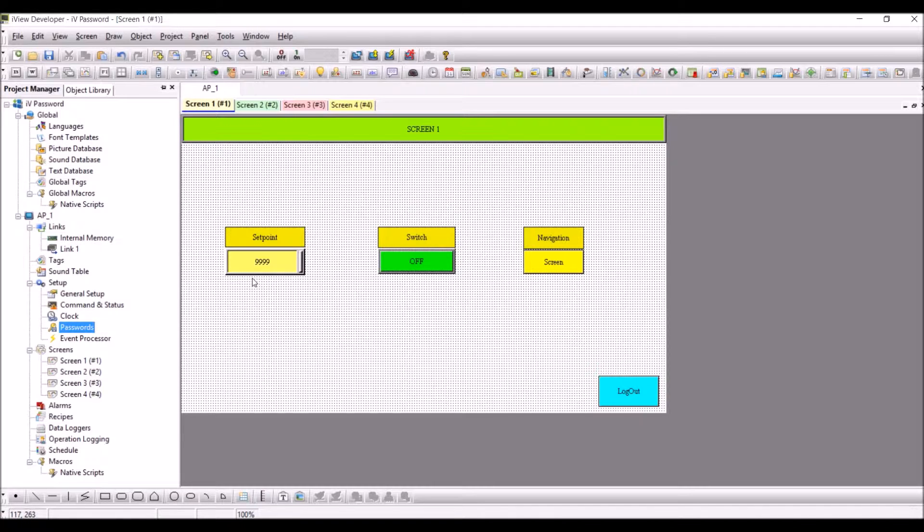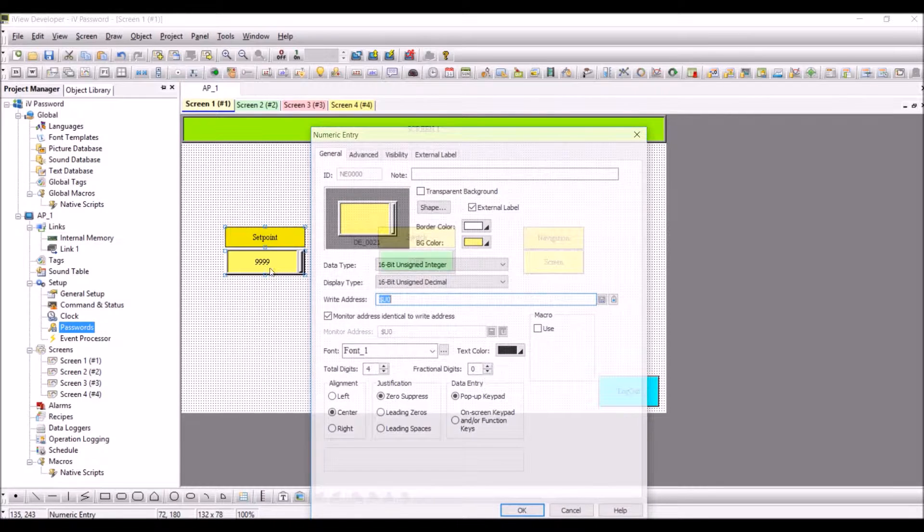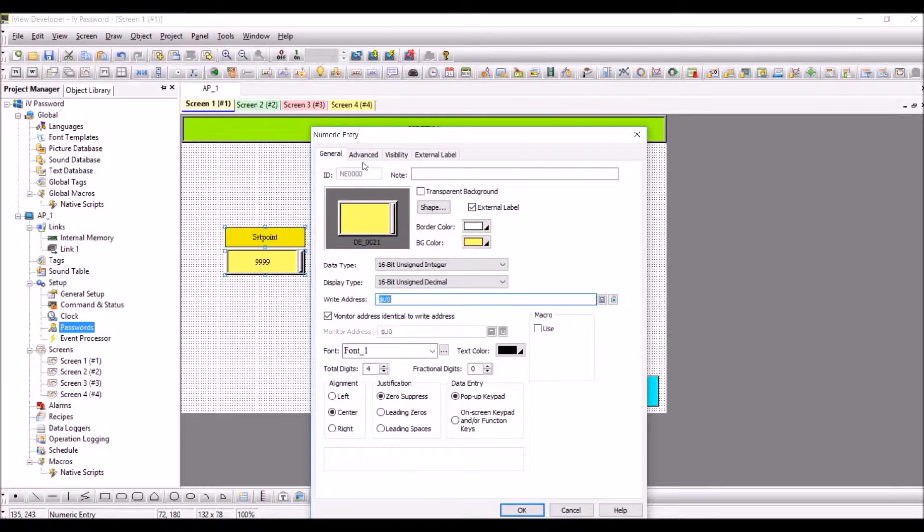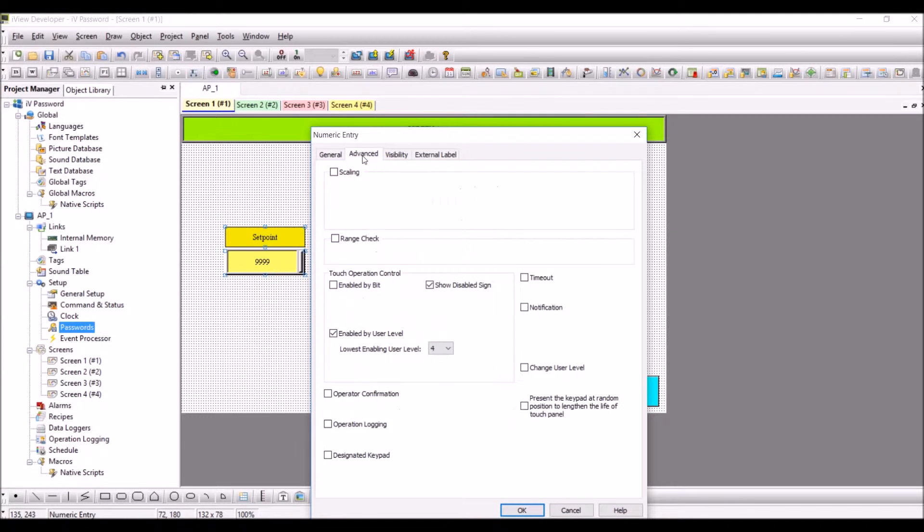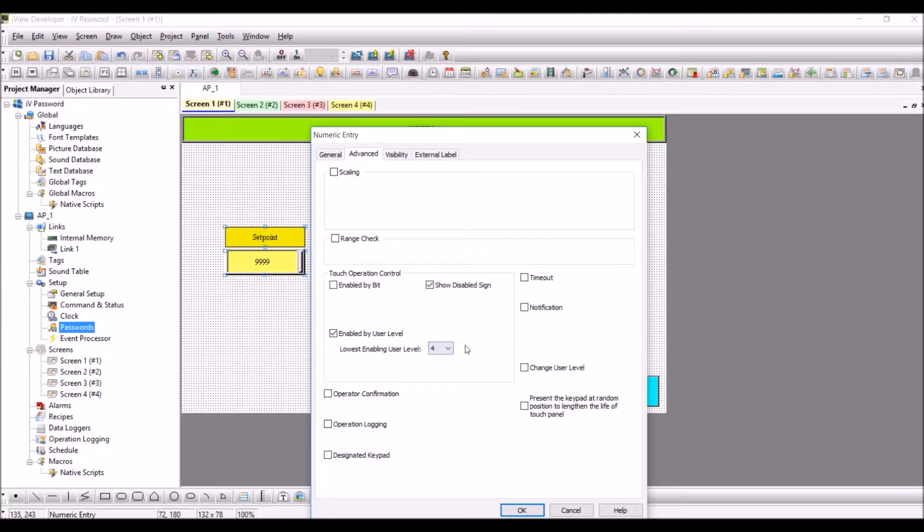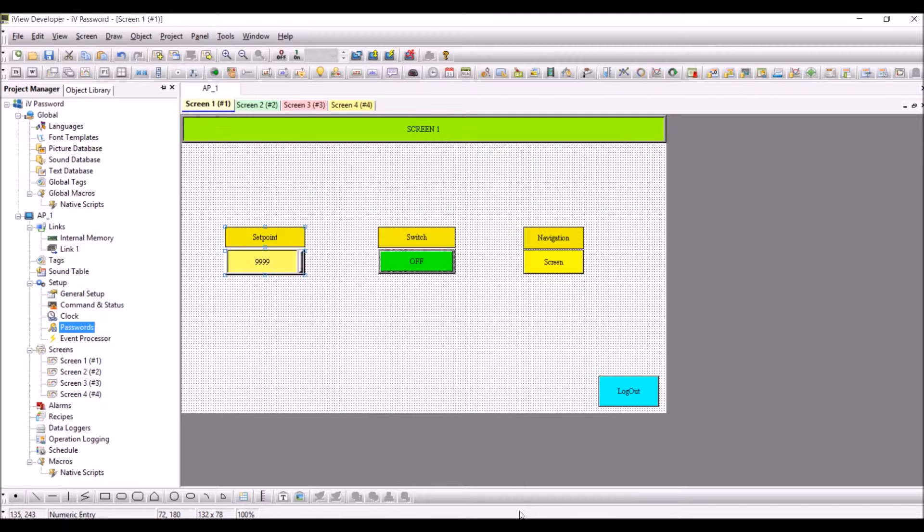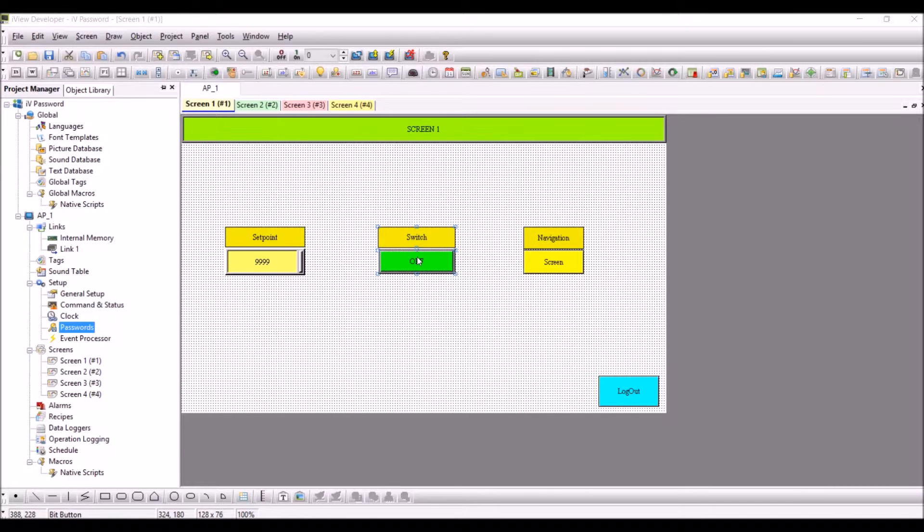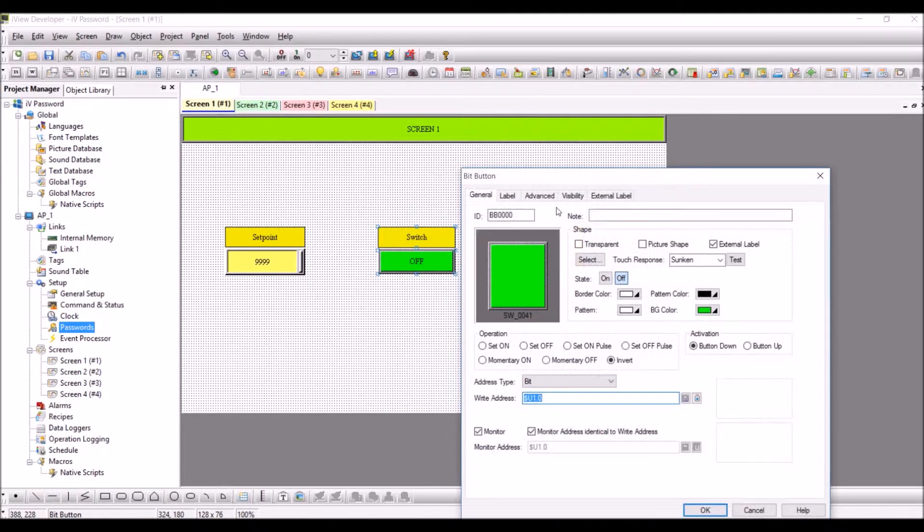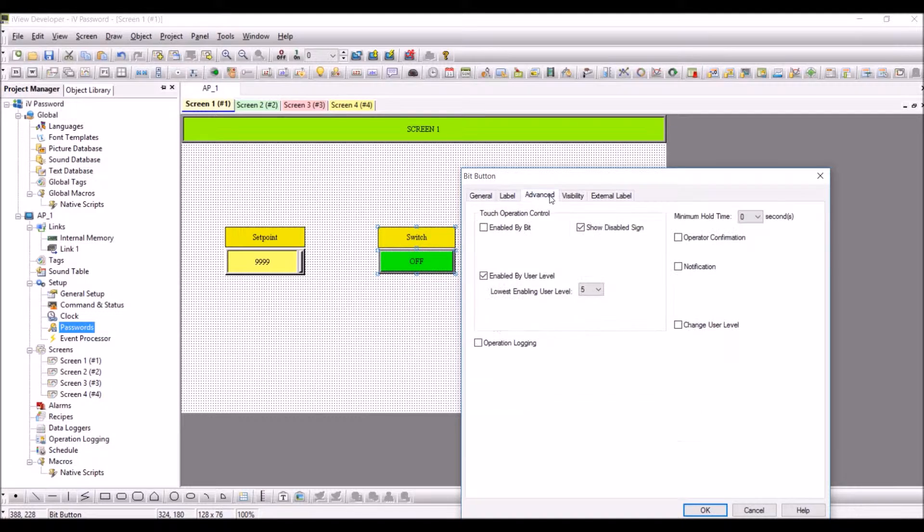Double-click on the setpoint, click on advanced. Here you have touch operation control. Check the checkbox for enabled by user level. Here you have lowest enable user level, and I have set it as four. Press OK.